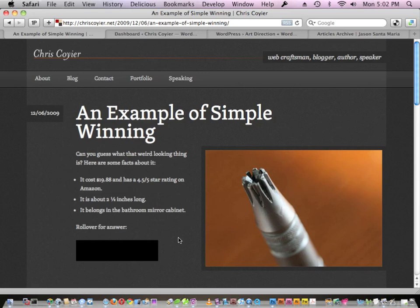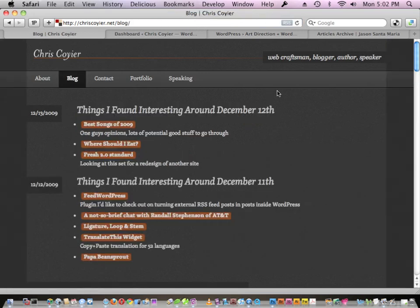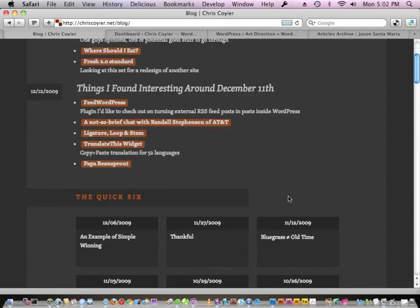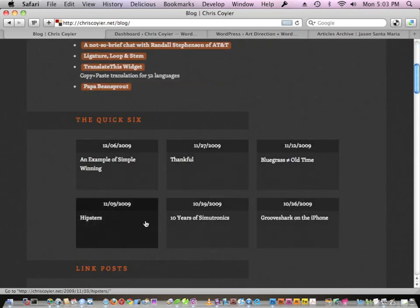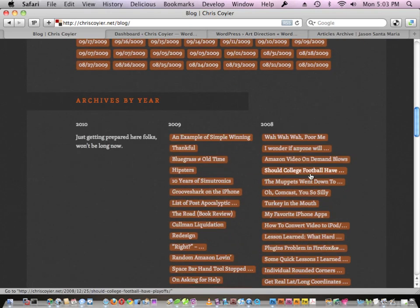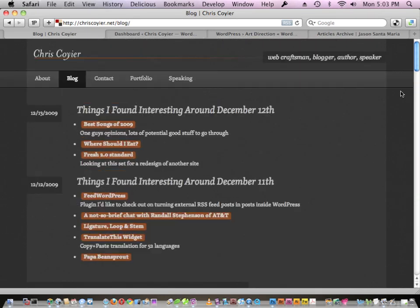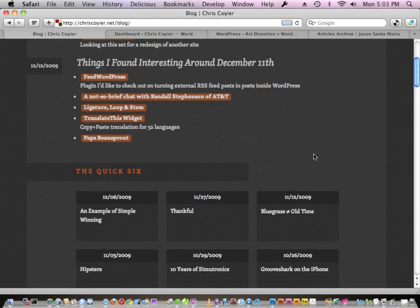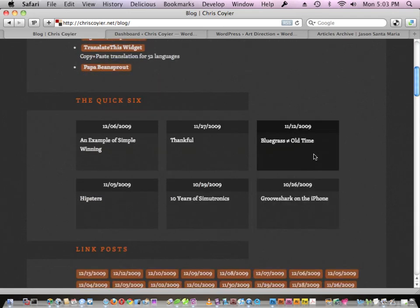That's what a really basic blog article looks like on my site. If I click 'Blog,' we can check out that page. It has the two most recent posts right here, and then the last six posts that are actual writing, and then the link dump, and then the yearly archive. The blog page is kind of like an archive. Let's take a look at some other posts that have a bit more of a transformation.